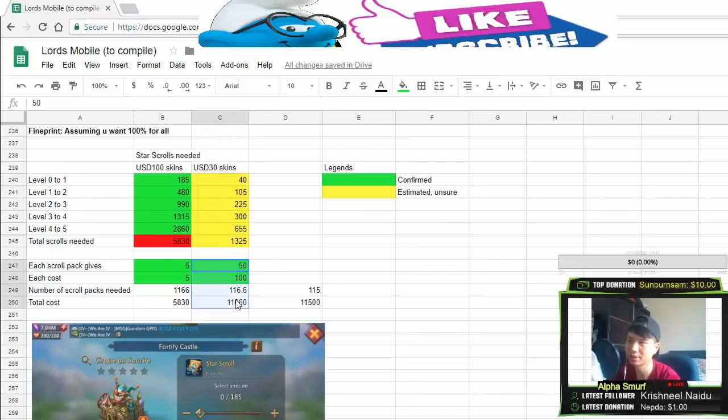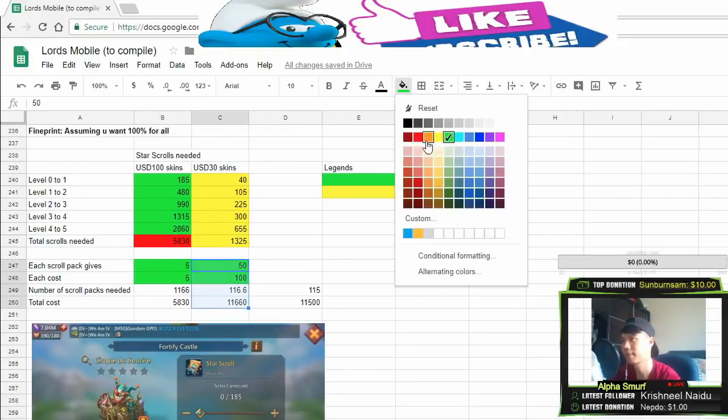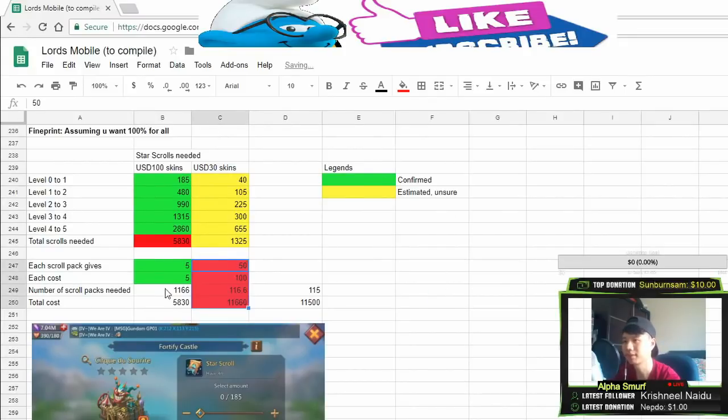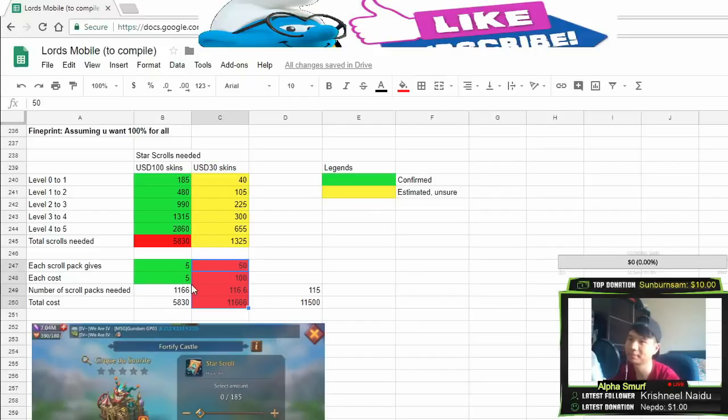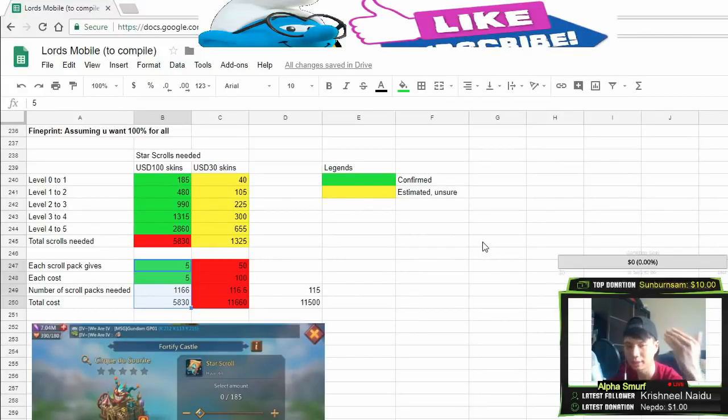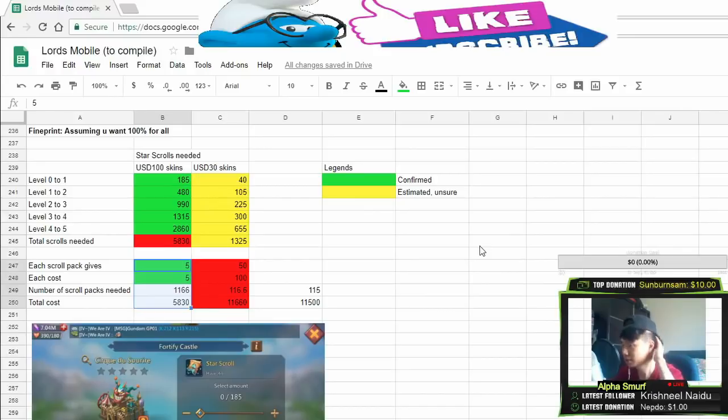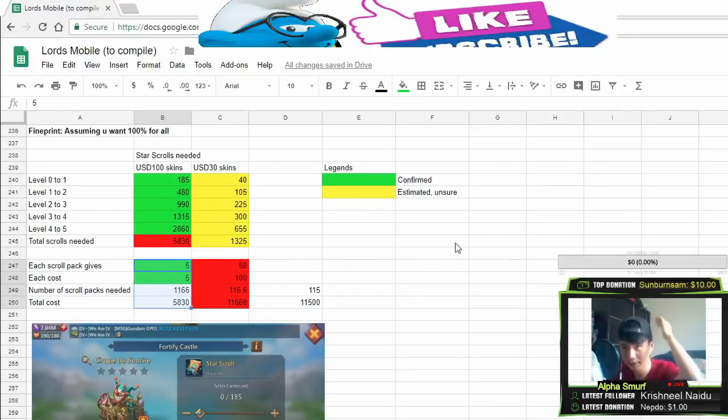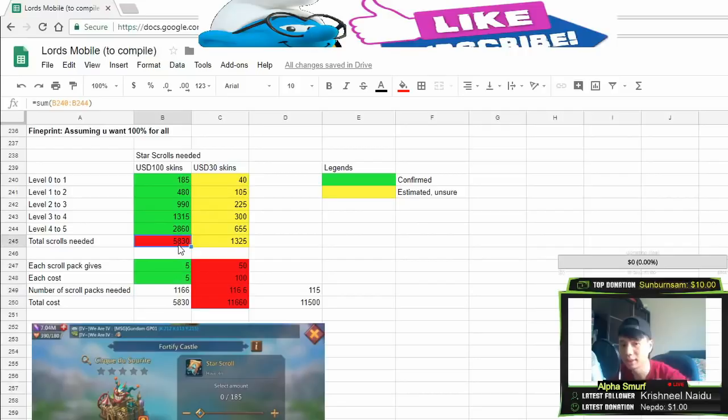The real cost is this, the practical cost. We're not talking about the $5 pack because you have to wait for it to refresh before you can purchase the $5 pack again and again. So it's not practical, especially when you want to get a total of 5,830 strokes.